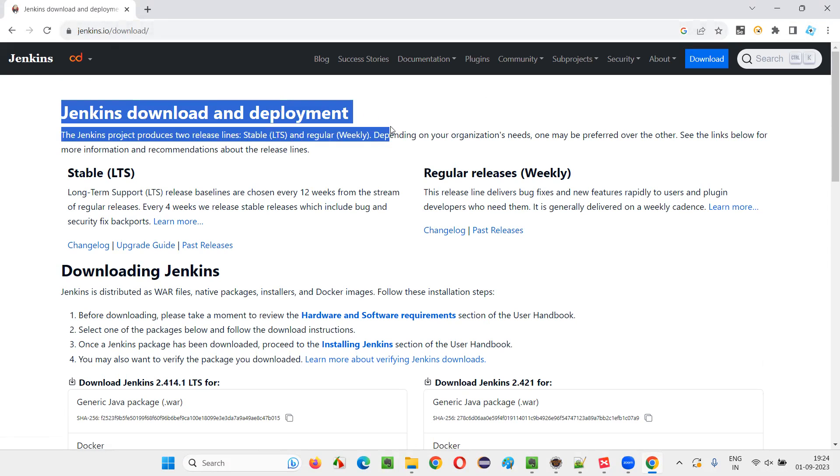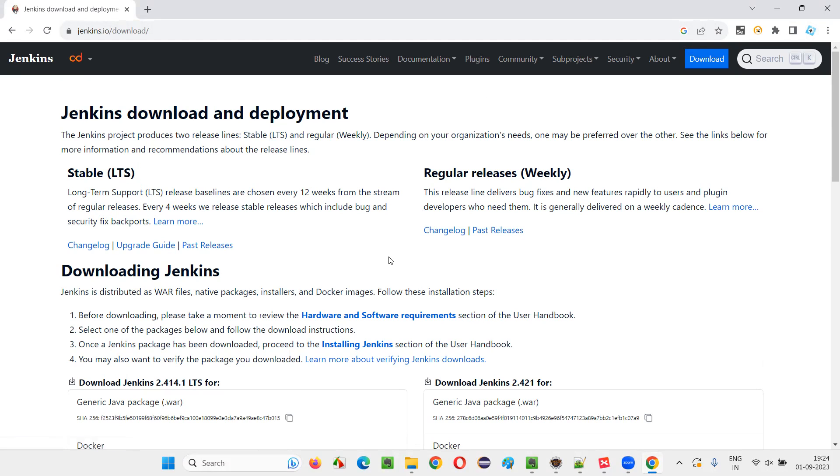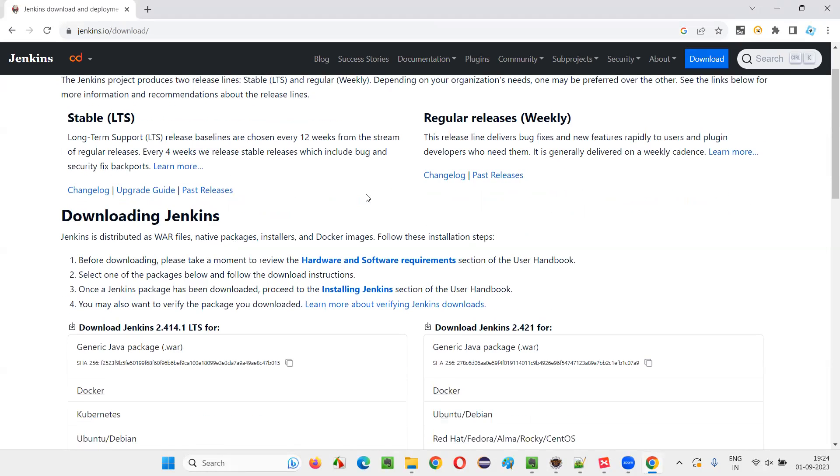And in this page, you should go for the LTS, long-term support. We generally, whatever Java or any other software we use, we go for the LTS which has long-term support. So instead of weekly releases, go for the LTS.